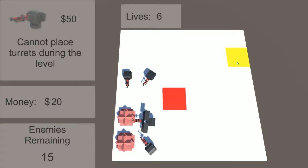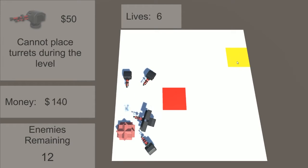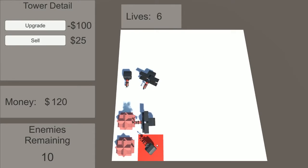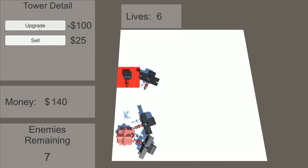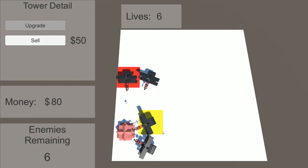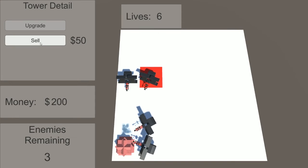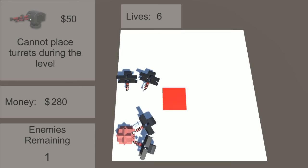After that, I added a currency system allowing players to buy, upgrade, and sell towers, a win-lose condition defined by how many enemies have passed through the player's defenses, a leveling system, and then hooked them all up to the UI.